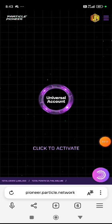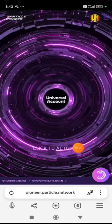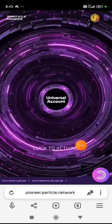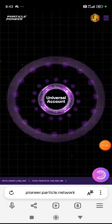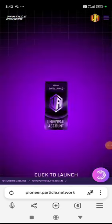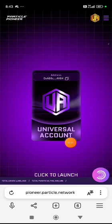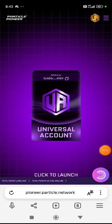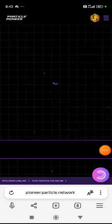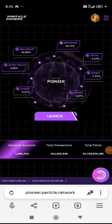Click on click to activate. Click to launch. Click on the launch.